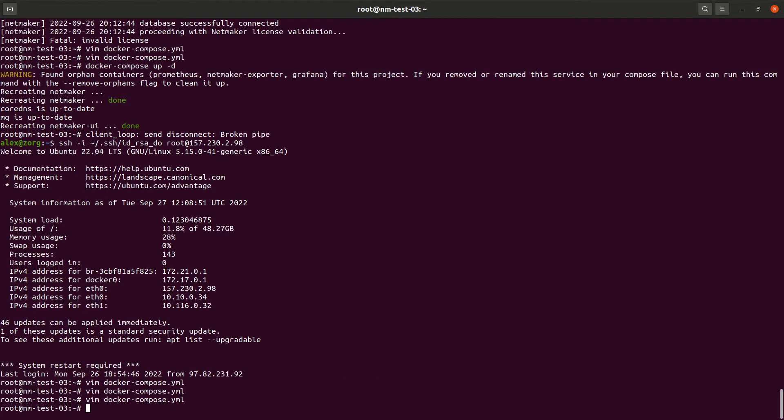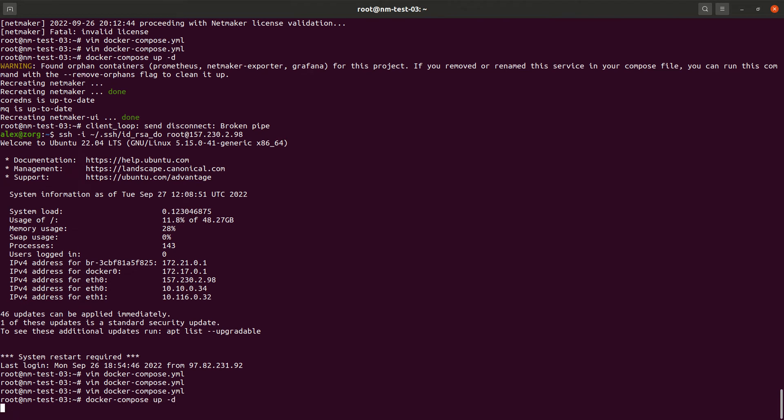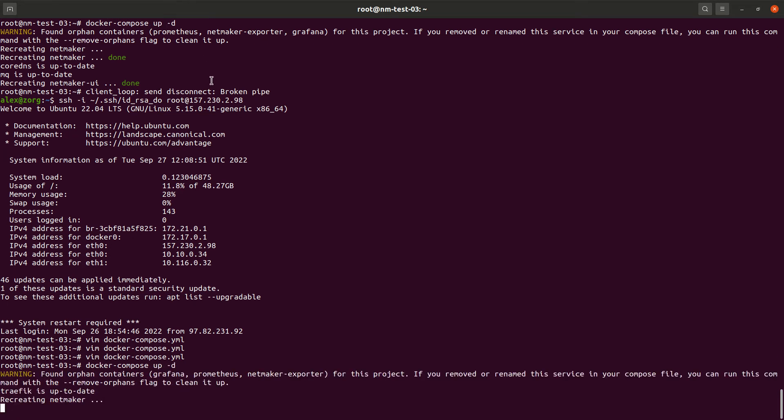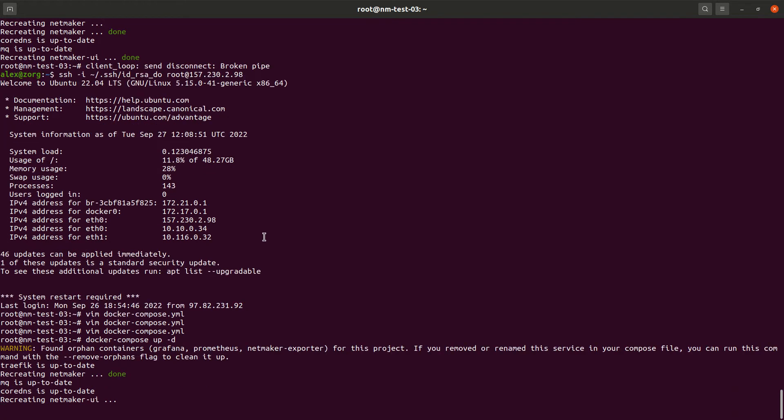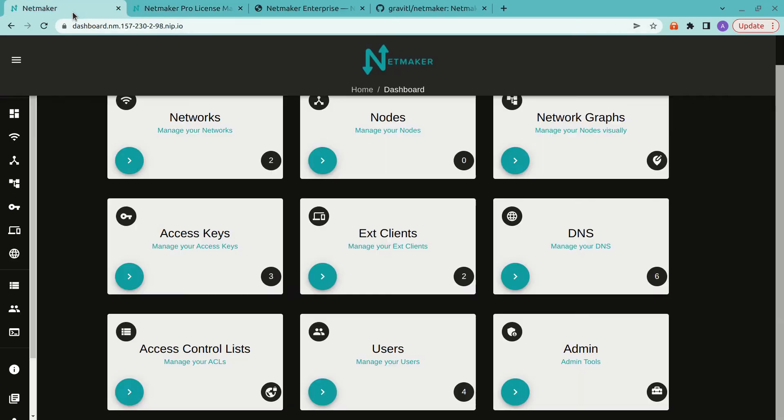Then we'll run Docker Compose up. And we'll be running. The front-end image will be able to detect whether we're running Pro or Community. So it'll use the right one automatically. And other than that, we'll be good to go.